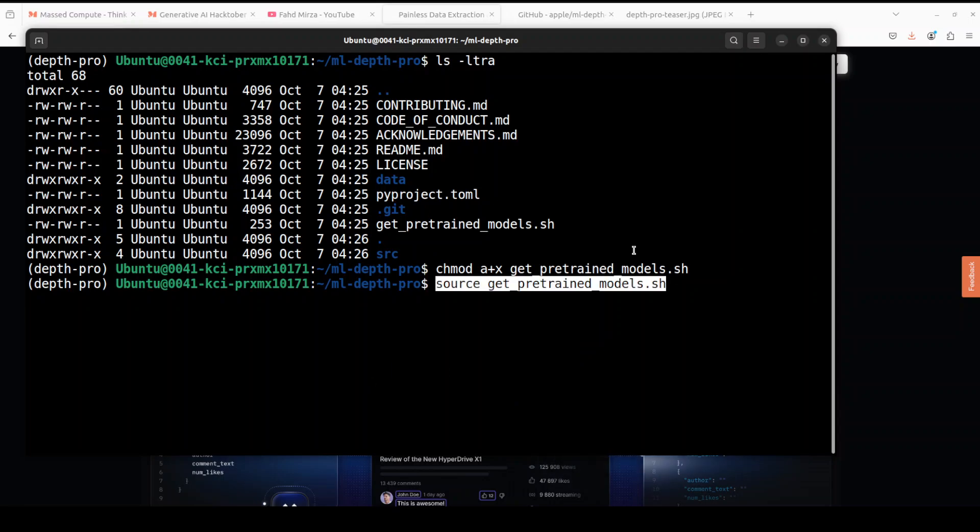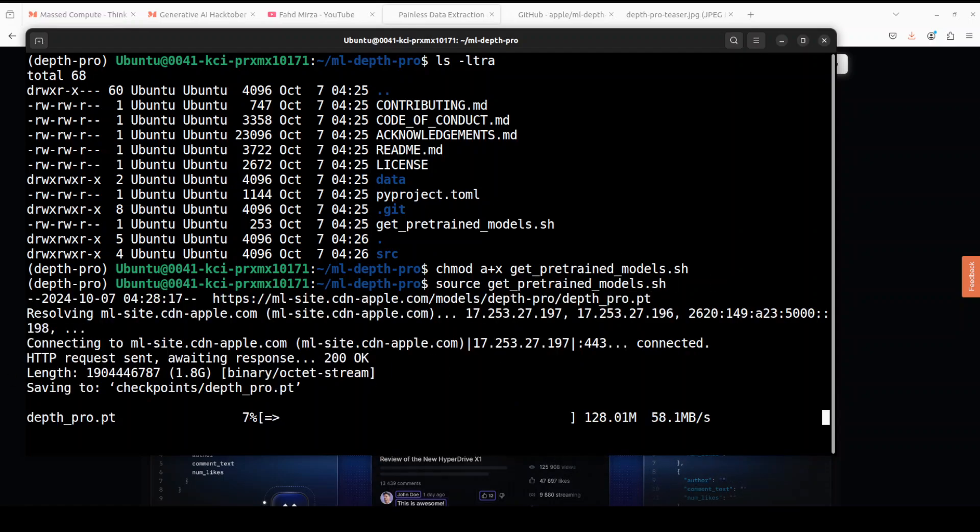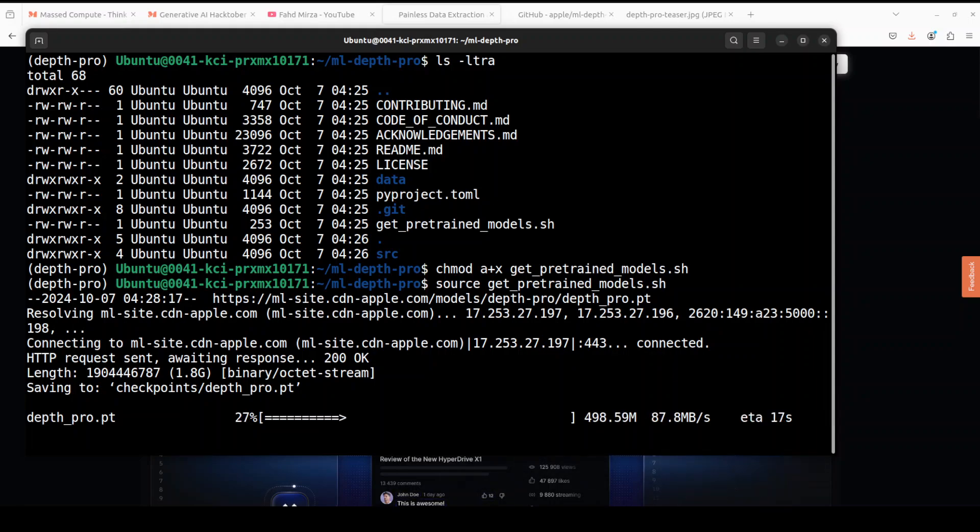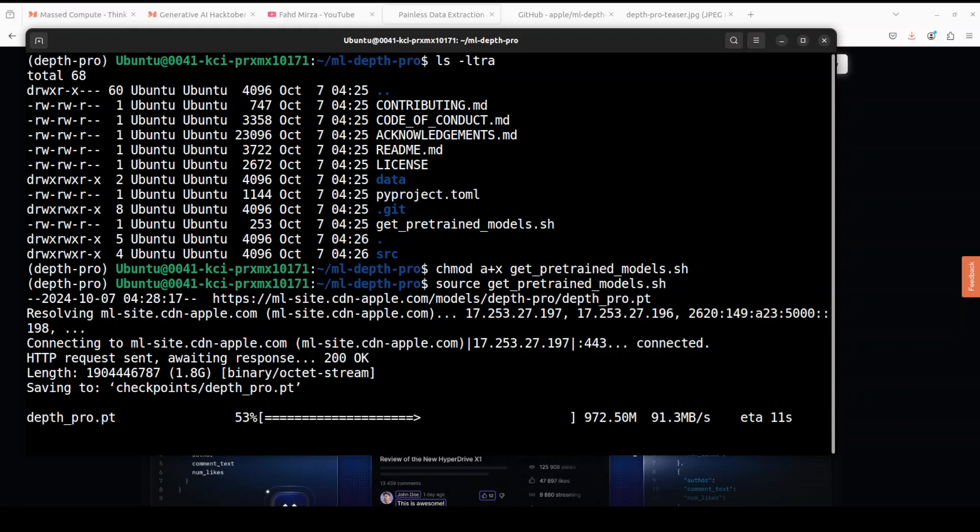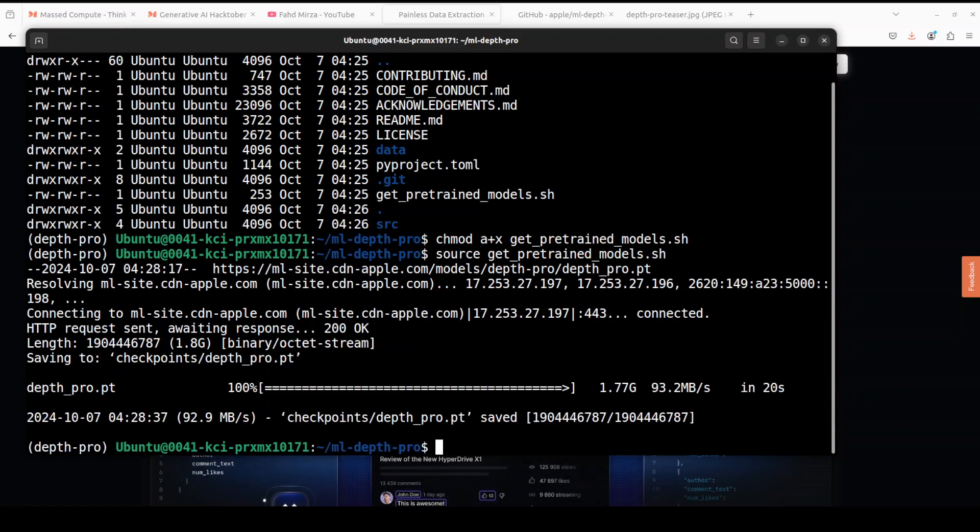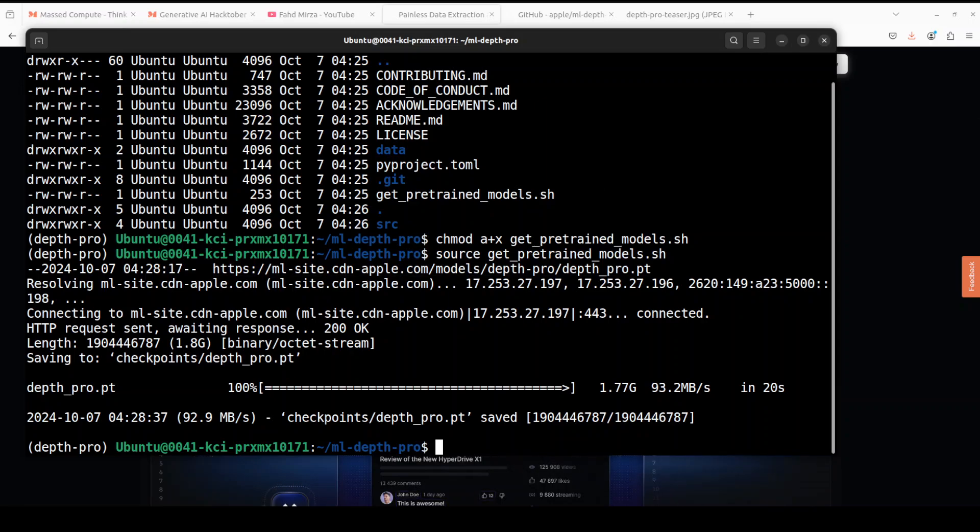You can see that now it is downloading the model. The ETA is very low, it's not a big model at all. It is in the PyTorch format, just have to be careful with this format by the way. Shouldn't take too long. And that is done, let me clear the screen.